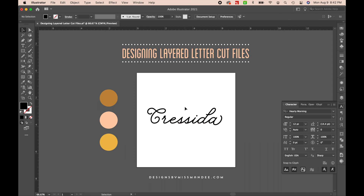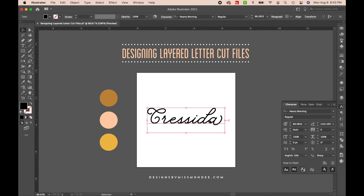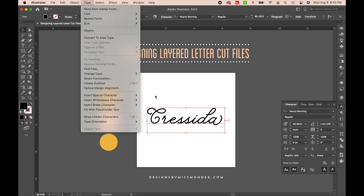Just to note, one of the reasons I like this typeface is because most all of my letters are connecting. The only one that isn't is the letter C. You can use whatever script typeface you want for this, but it's going to be easier if you have more letters connecting than not. So that aside,